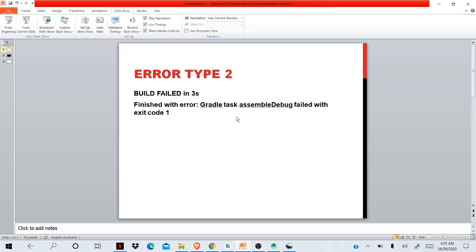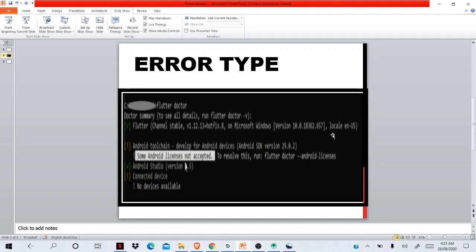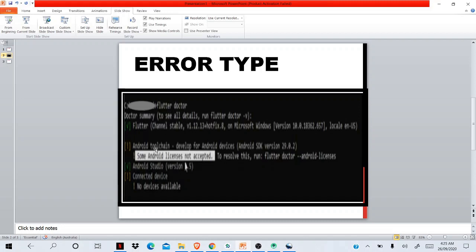Another common error type: sometimes you have the same error, 'Finished with error. Gradle task assembleDebug failed with exit code 1,' but the description will be 'you're missing some Android license is not accepted.' This sometimes happens when a new version of licenses comes and you update it but didn't accept the new licenses. The message will be: if you run flutter doctor in your terminal, it will show some Android licenses not accepted.